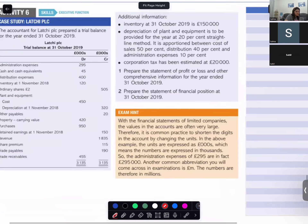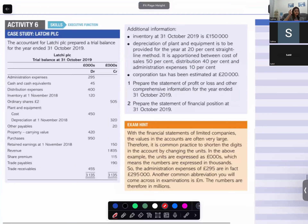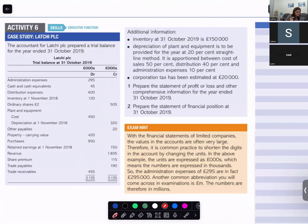For Activity 6 on page 13, you are asked to prepare two things: one is the statement of profit or loss and other comprehensive income, and the other is the statement of financial position. Do the markings first, then we will discuss the sum.